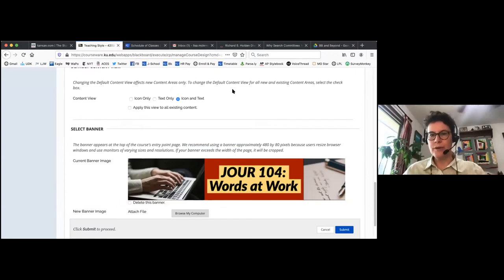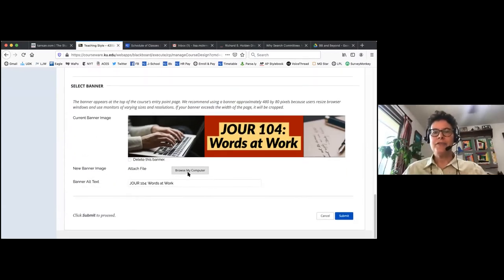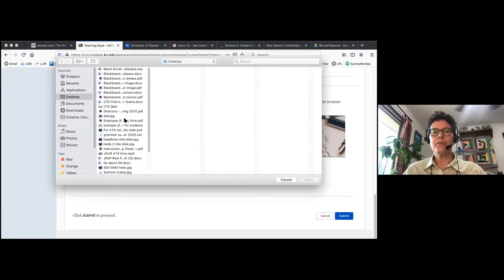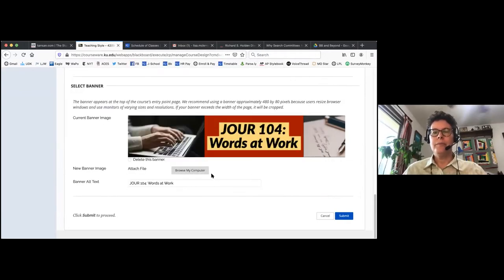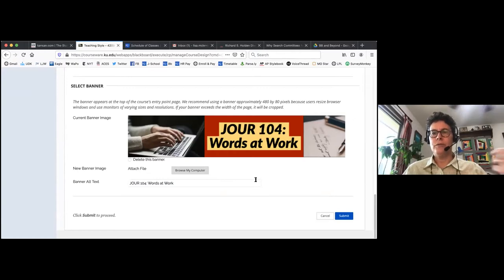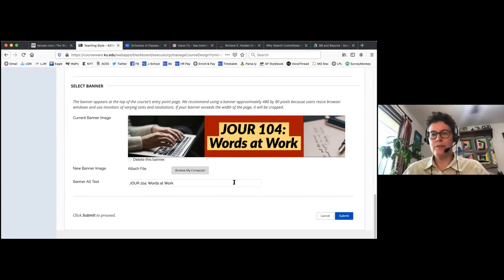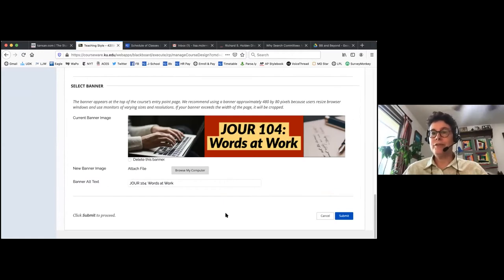Find or create your image, then under 'Attach File' you browse your computer, select your image, and I always add the alt text as well. For images used on Blackboard, alt text allows screen readers to read out the content of the photo for students who are visually impaired. It's just a nice habit to get into — do it for your tweets, for your Blackboard images. Then just click submit and you're done with the banner image. It's actually a simple process.